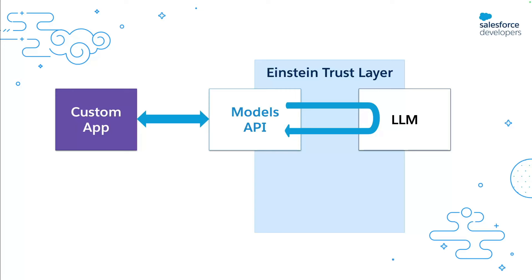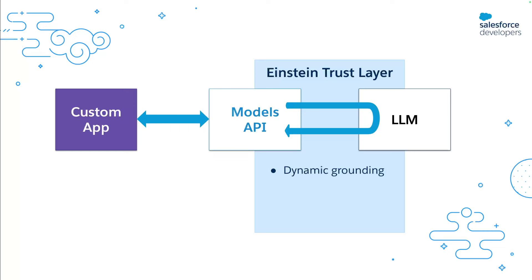The Models REST API connects custom third-party applications to large language models or LLMs through the Einstein Trust Layer. The Einstein Trust Layer is a set of features that protects the privacy and security of your data with features like dynamic grounding, zero data retention, and toxicity detection.